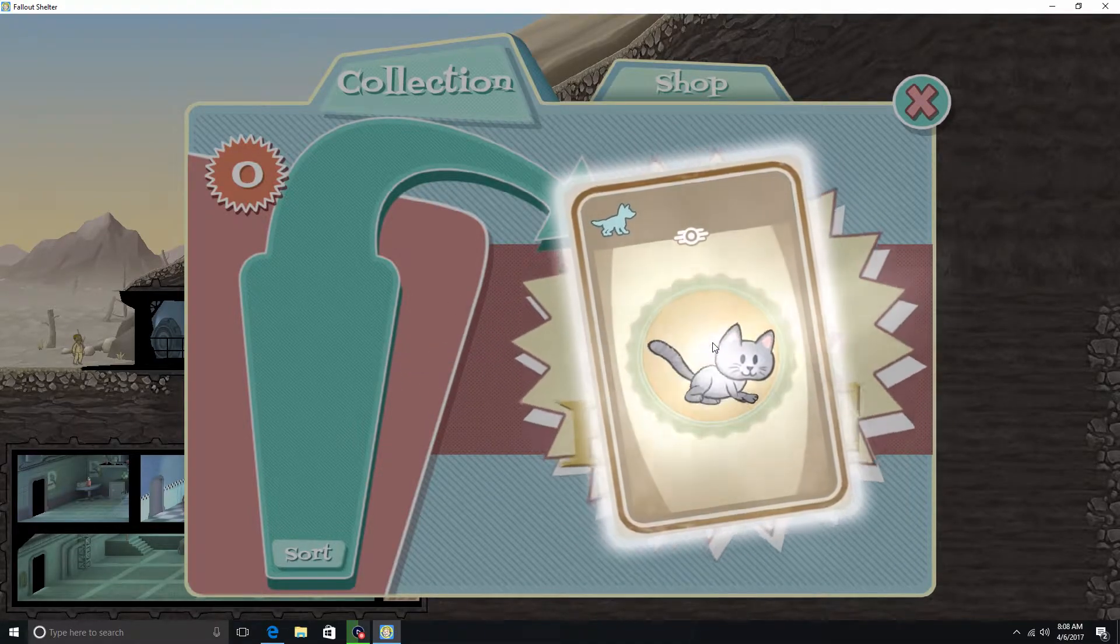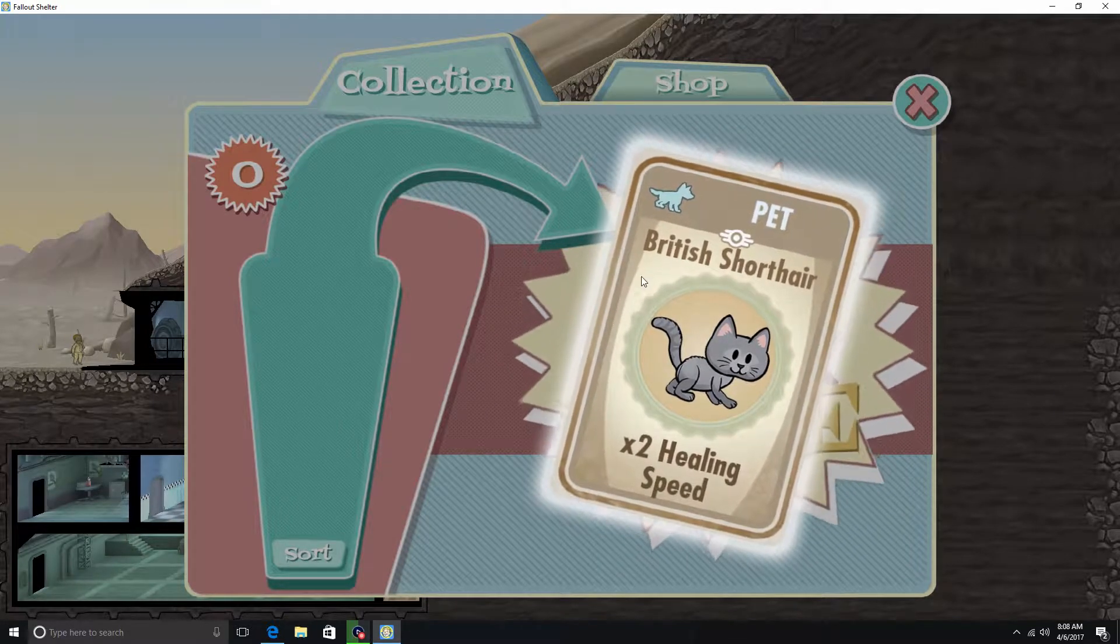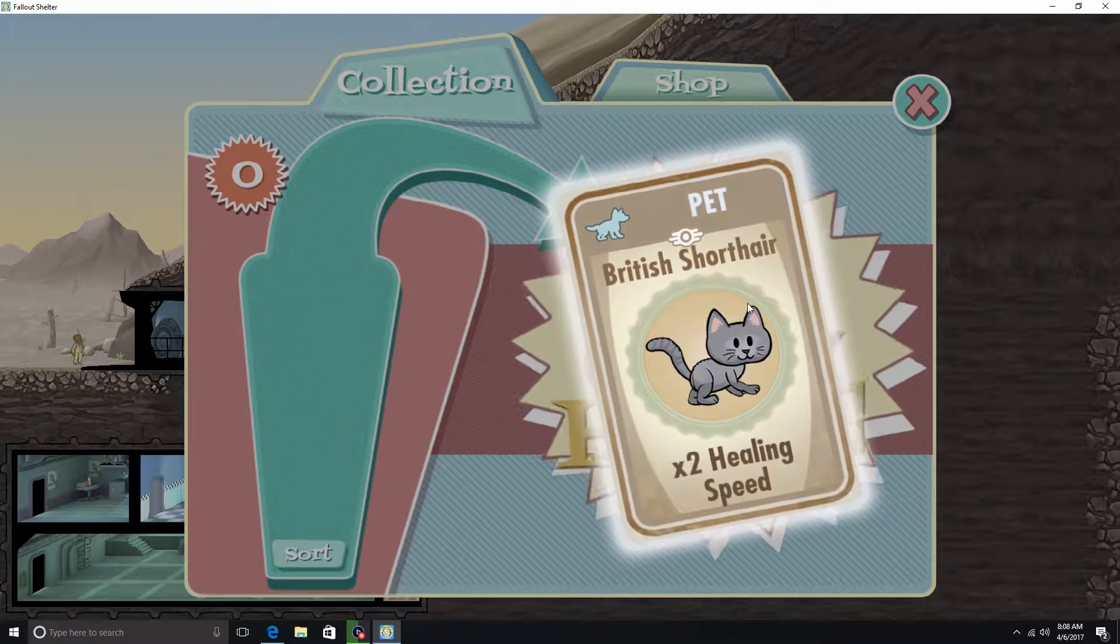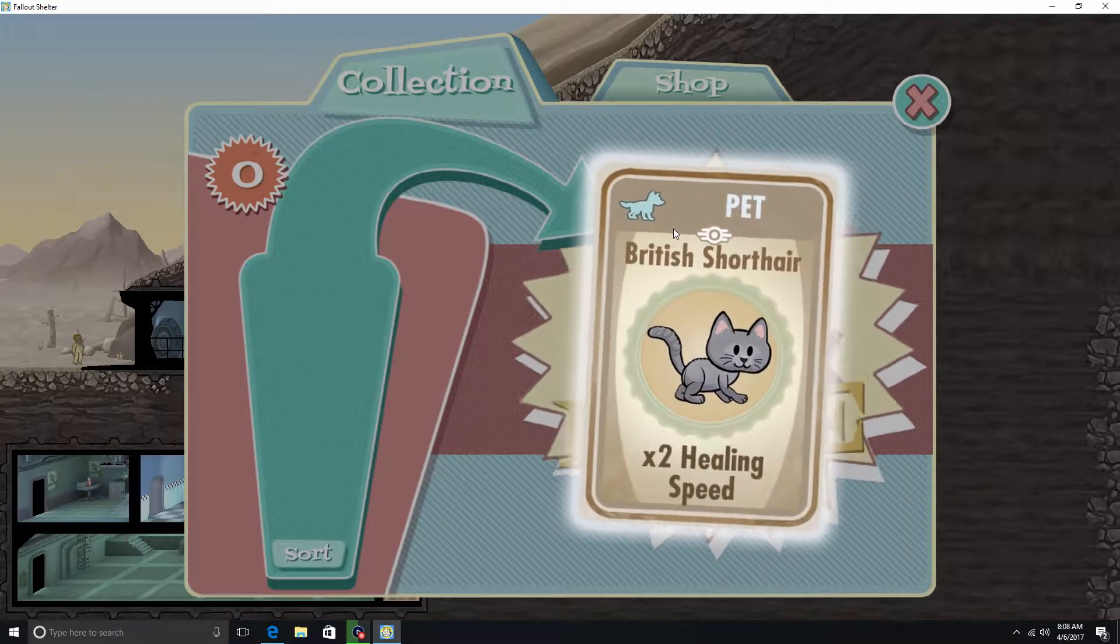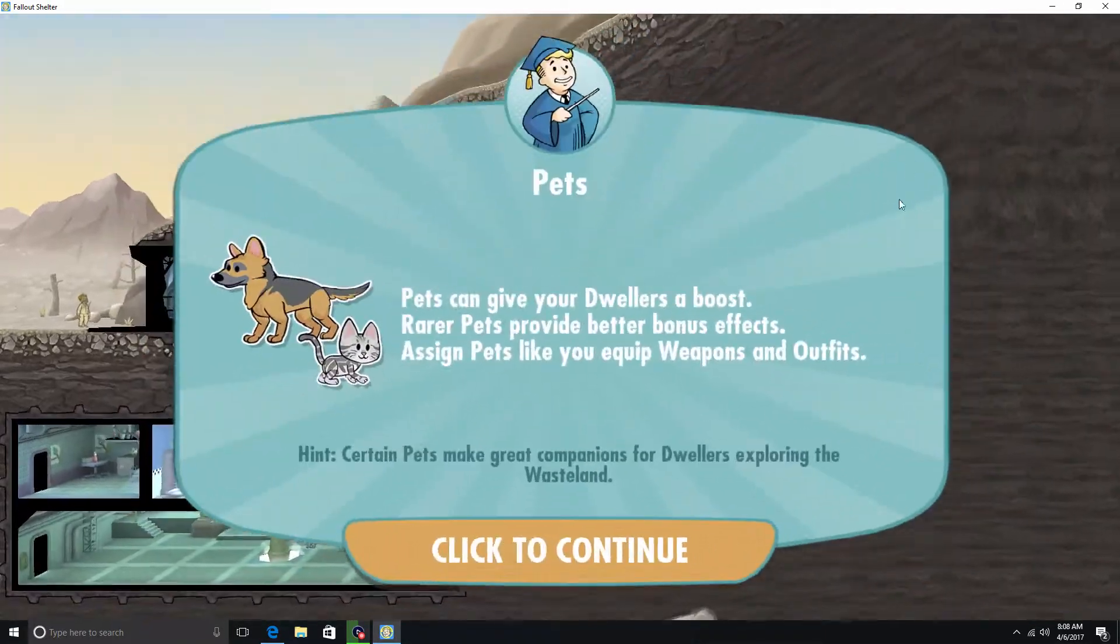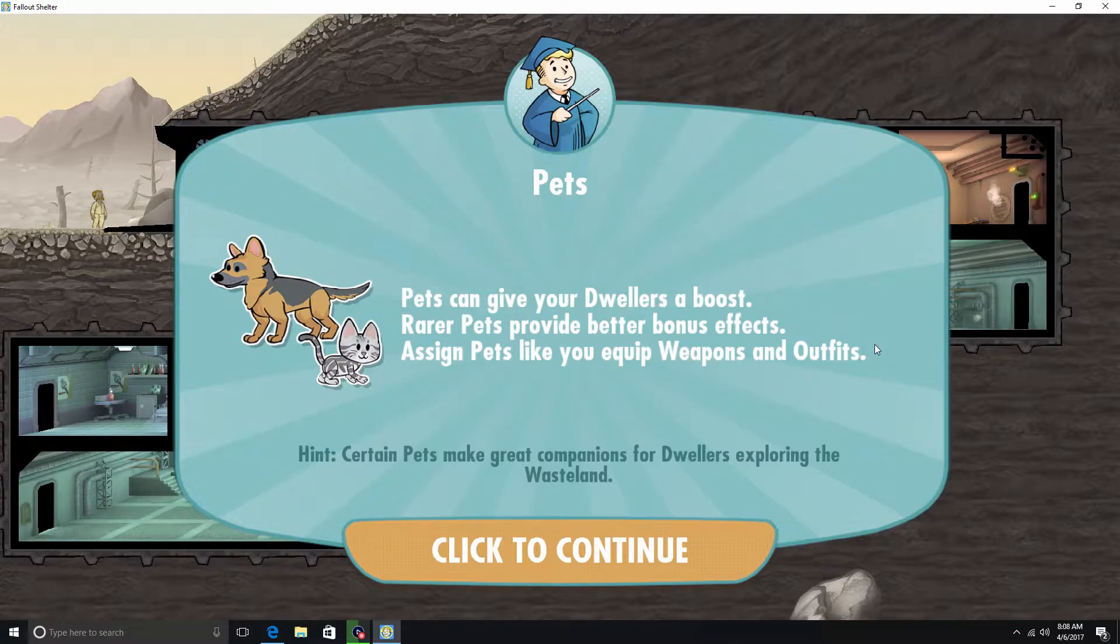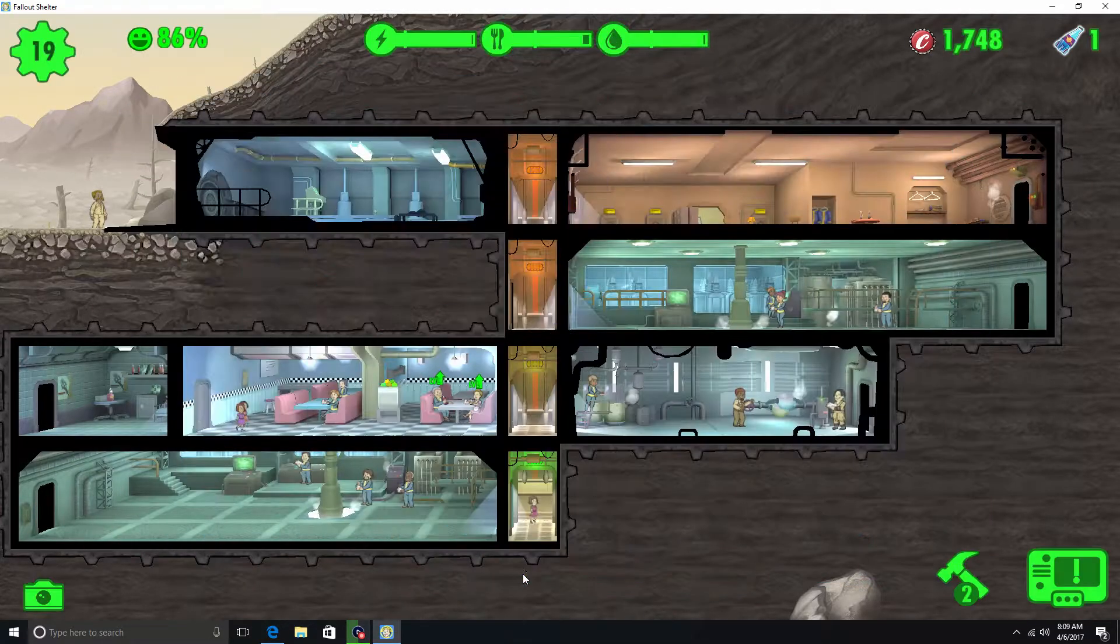Alright, this is British Shorthair times two healing speed. Okay. Pets can give your dwellers a boost. Rare pets provide better bonus effects. Assign pets like you equip weapons and outfits. Hint: certain pets make great companions for dwellers exploring the wasteland.